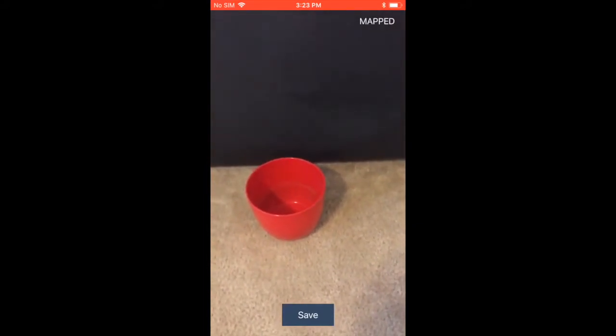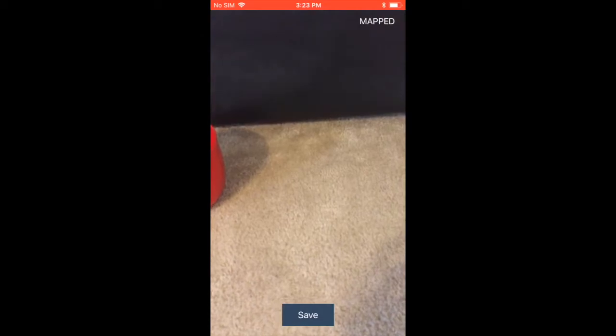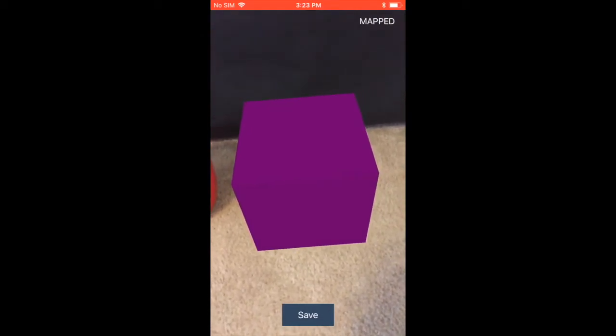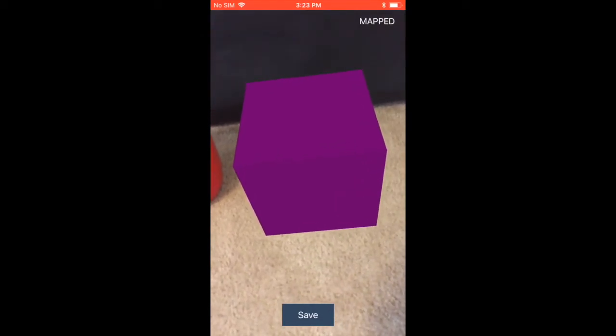Do you see that red ball? I'm going to go close to the red ball, and right on to the right-hand side of the red ball, I'm going to try to add the purple box. So there we go.